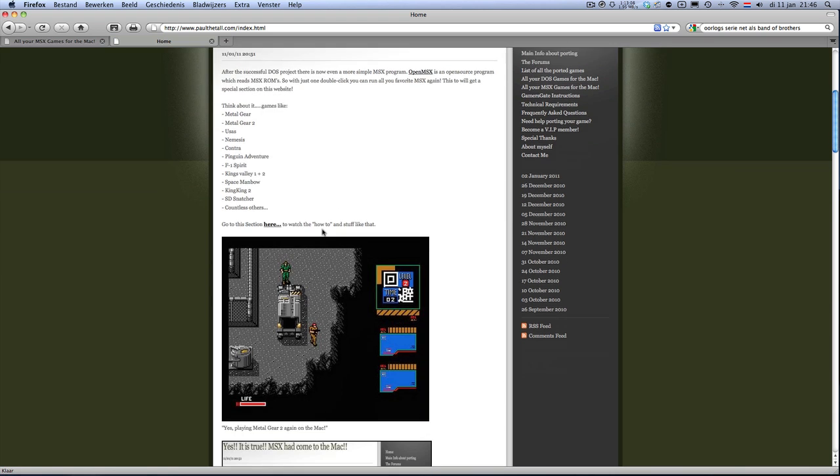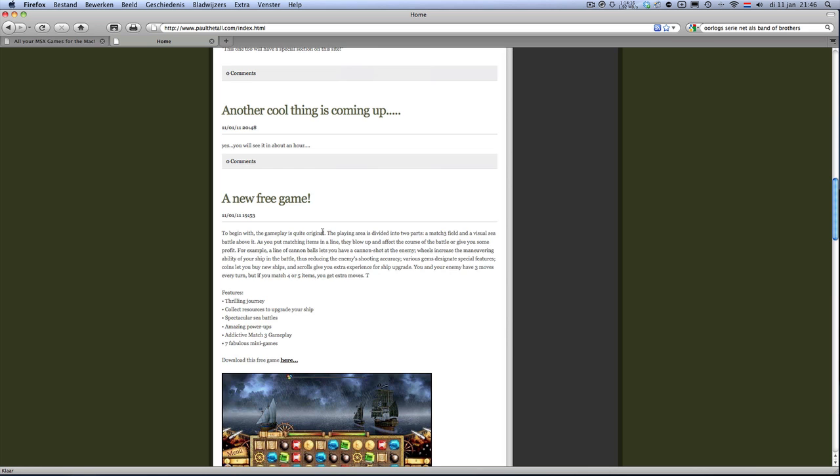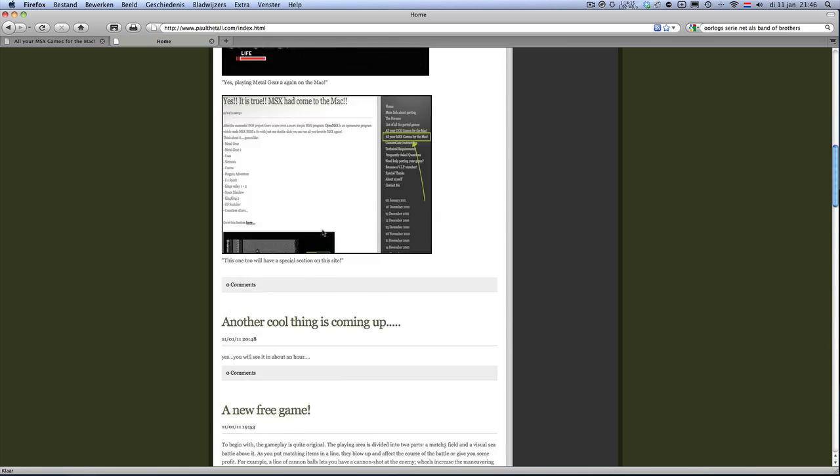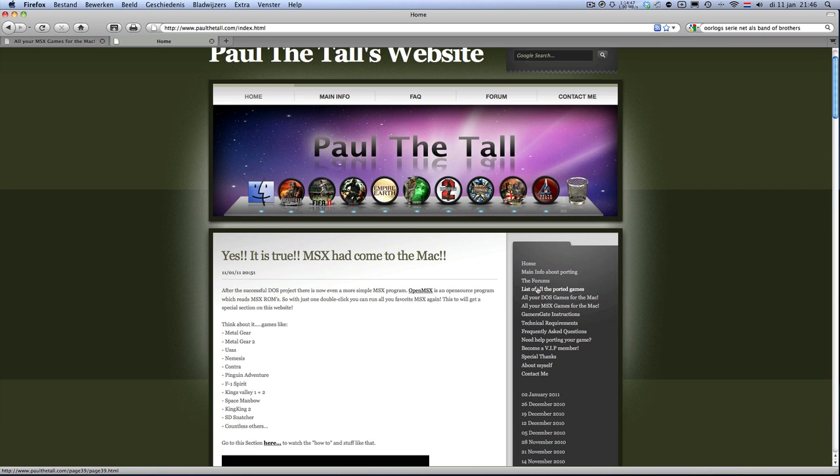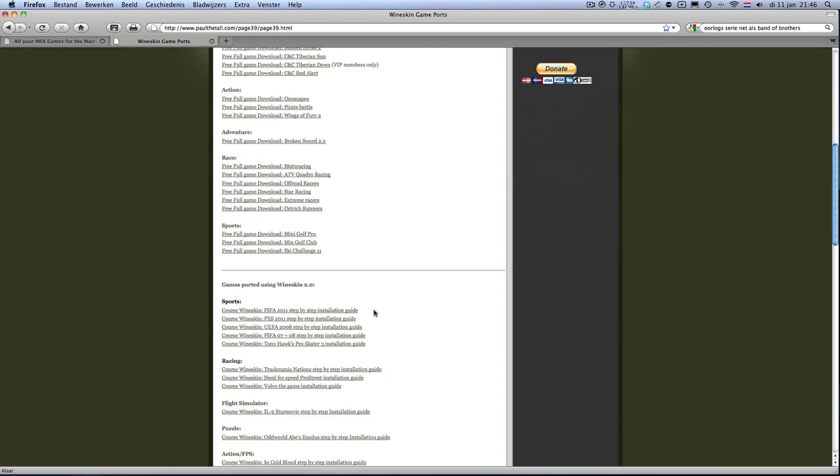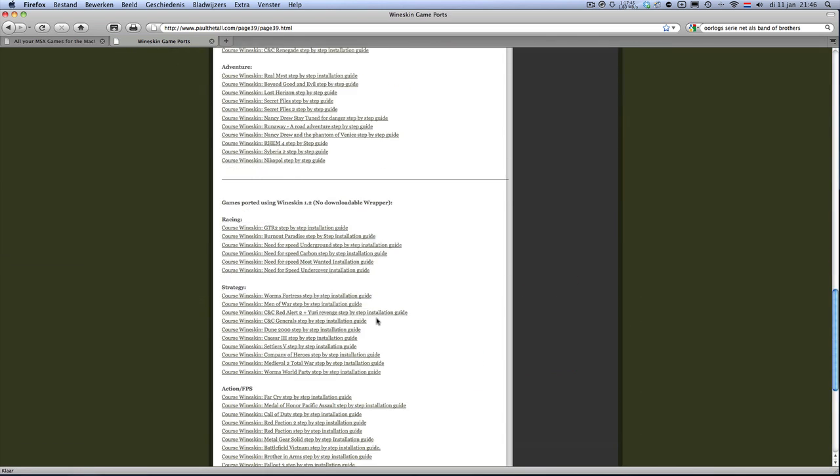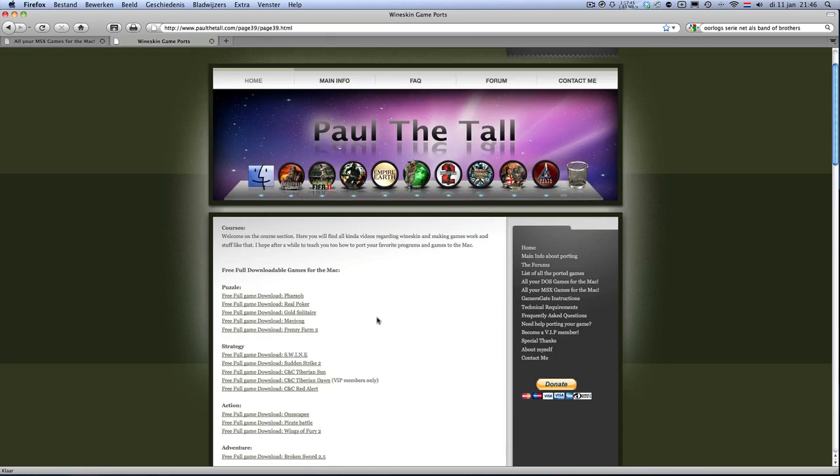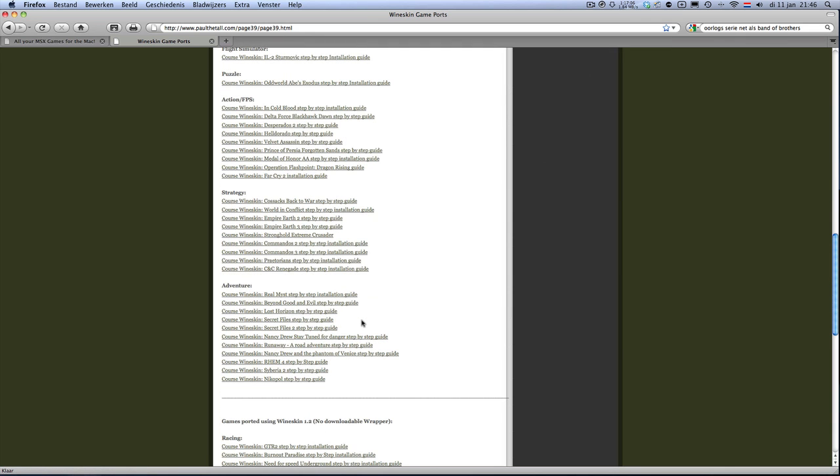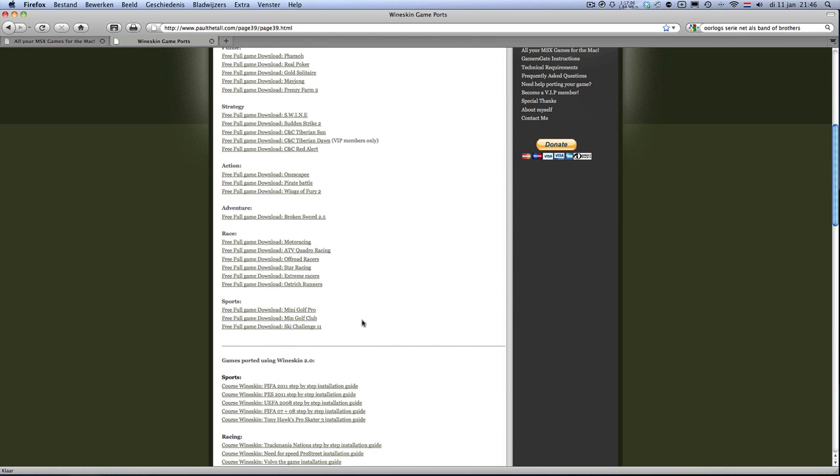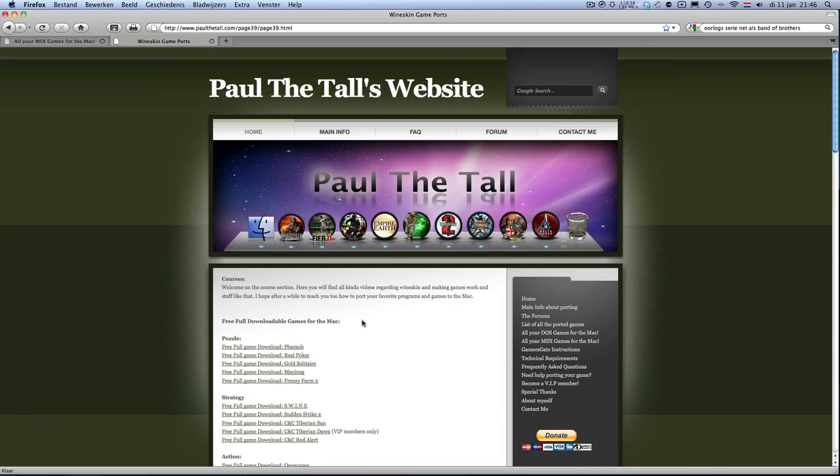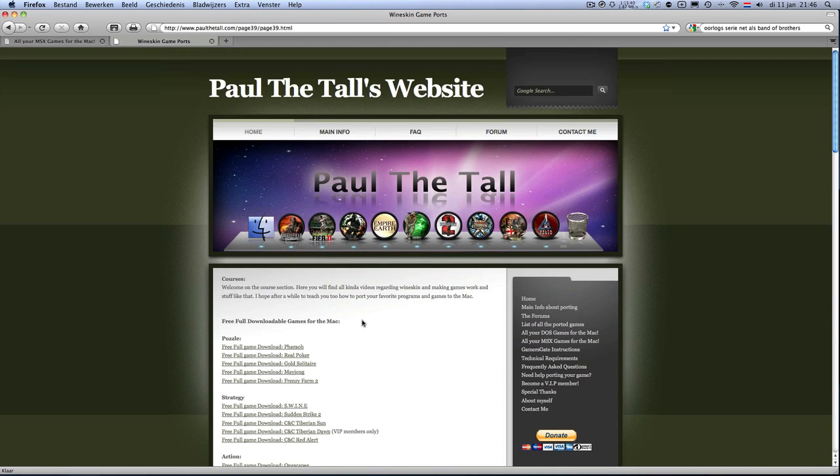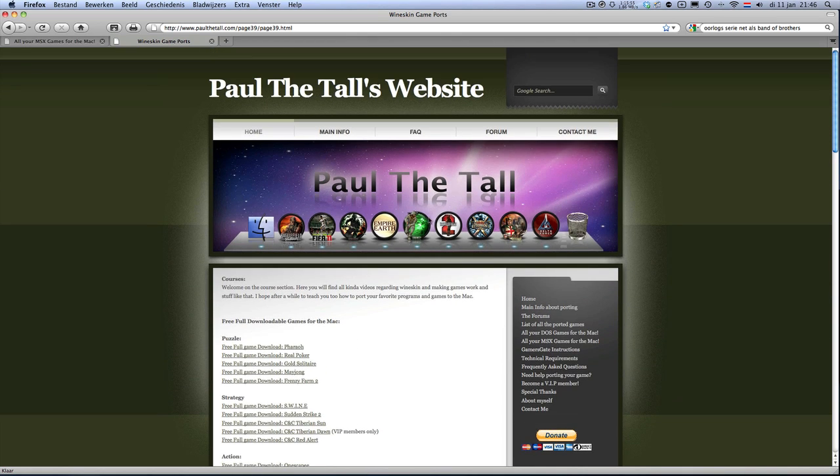First of all, this is my website. I've got all kinds of cool stuff in it. I already had a DOS section, but now I have also an MSX section.